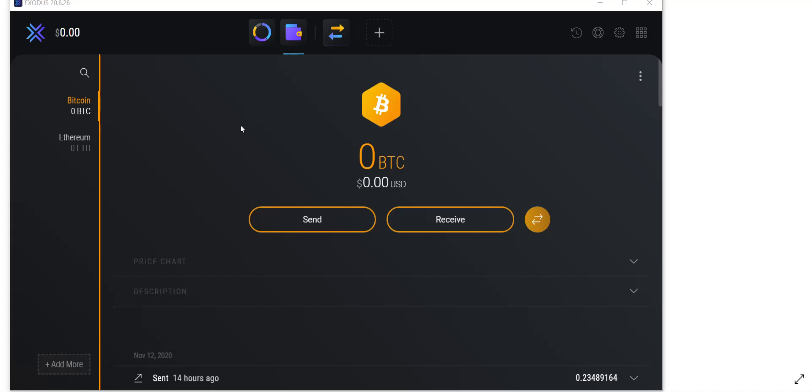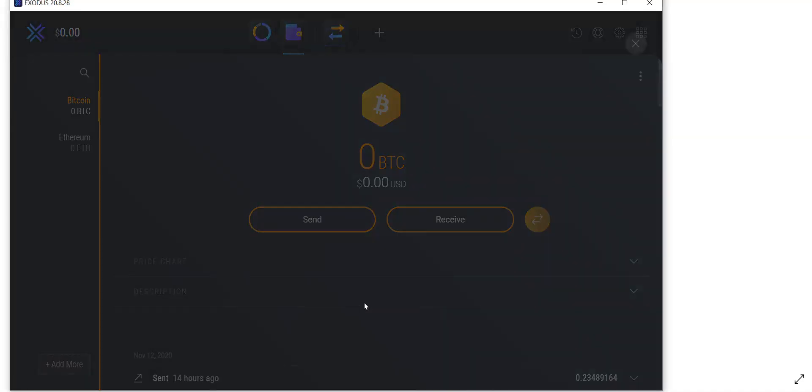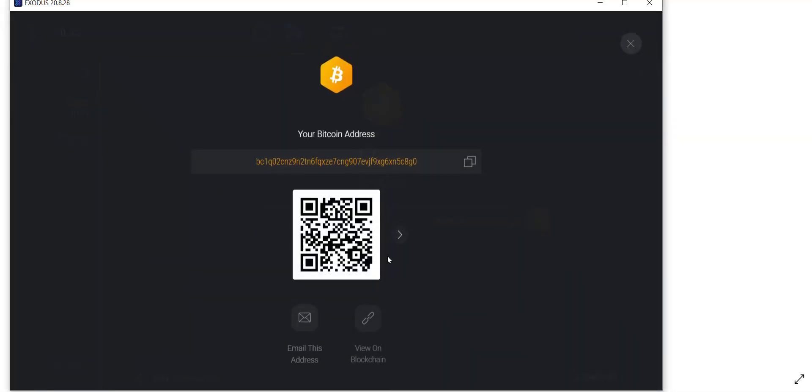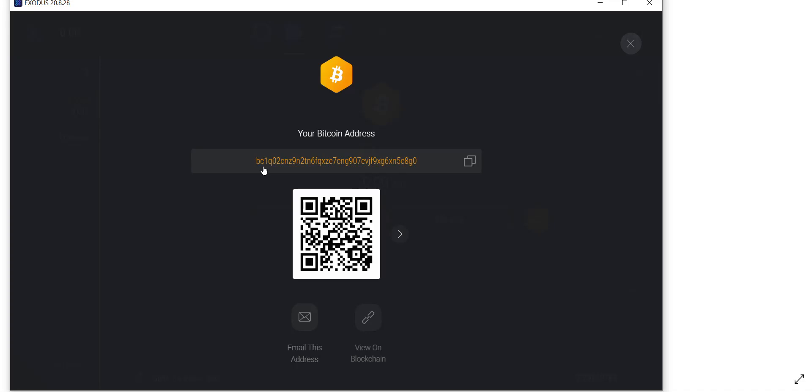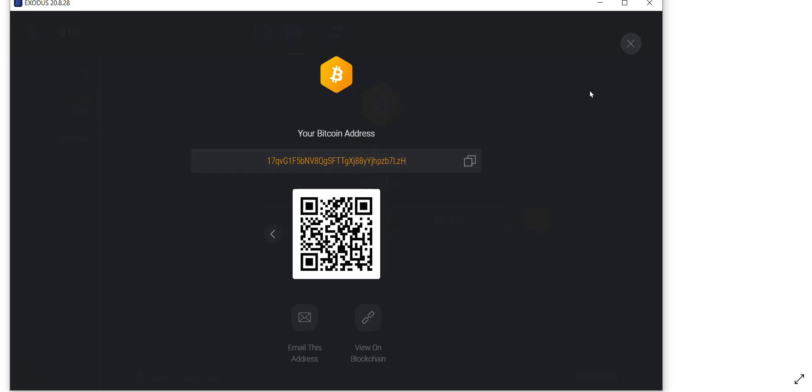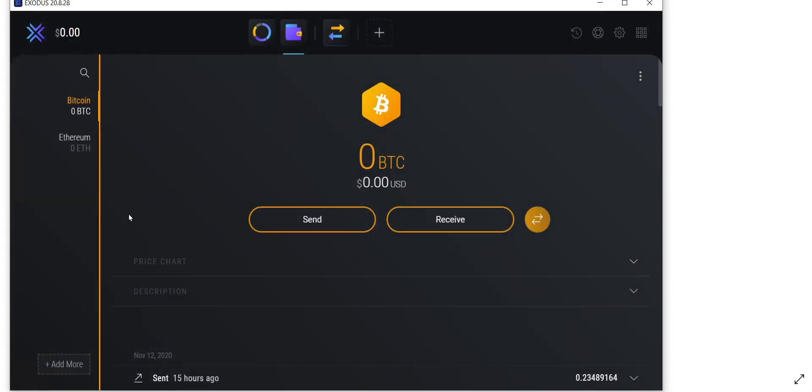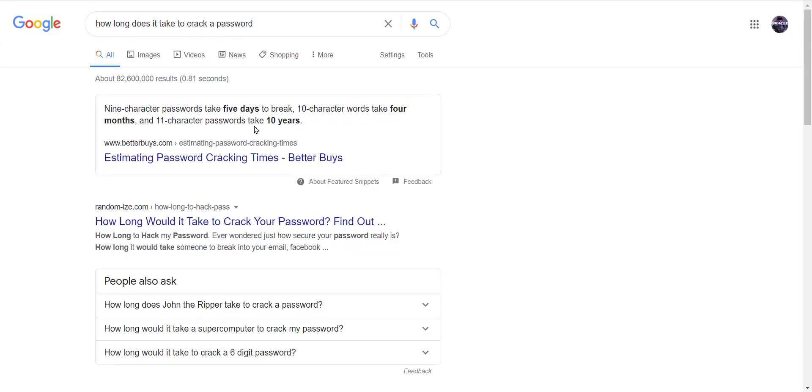Now one thing I want to tell you about Exodus wallet: when you click receive, do not use this address that starts with BC. Don't use it for an exchange, don't use it for a platform, don't use it for anything. Click the arrow and use this address. Now how do you make the best password? A nine-character password can be broken in five days. A 10-character password can take four months. An 11-character password, when they use brute force to try to hack you, can take 10 years.